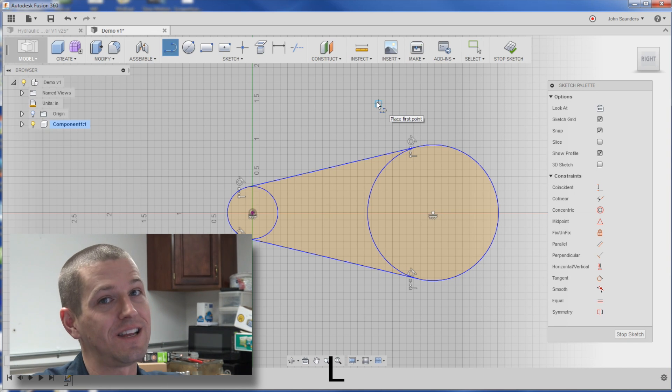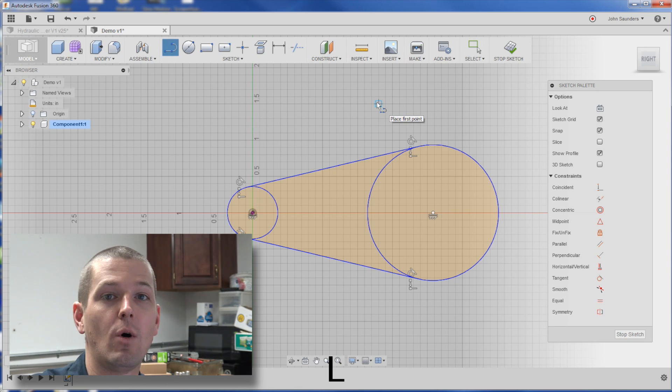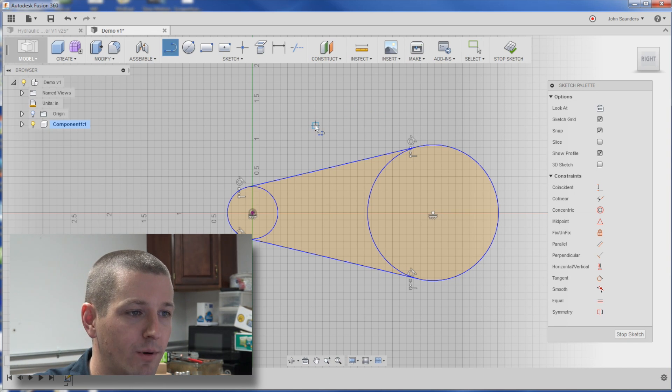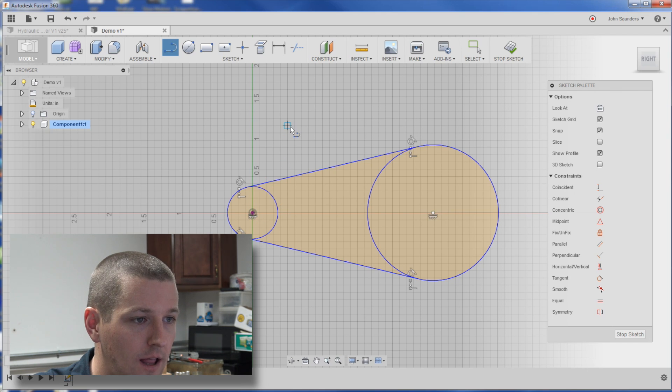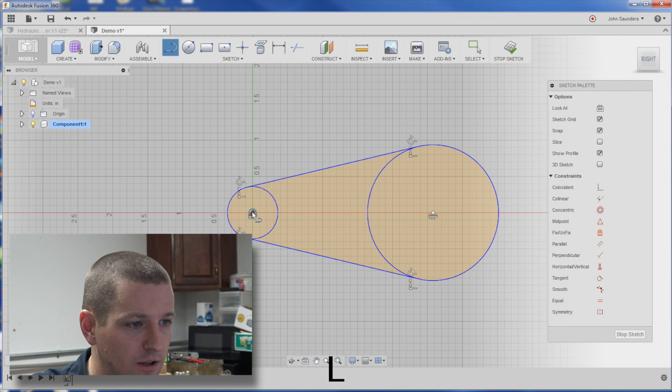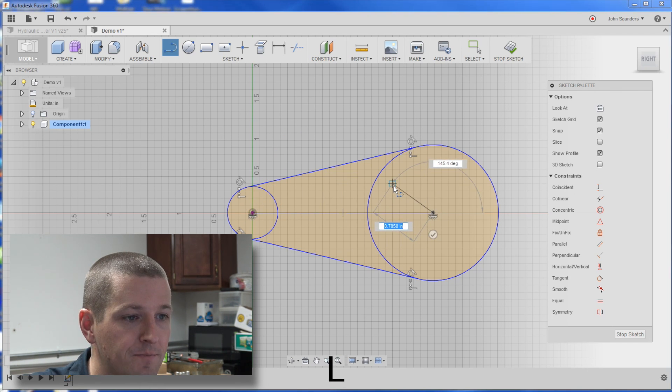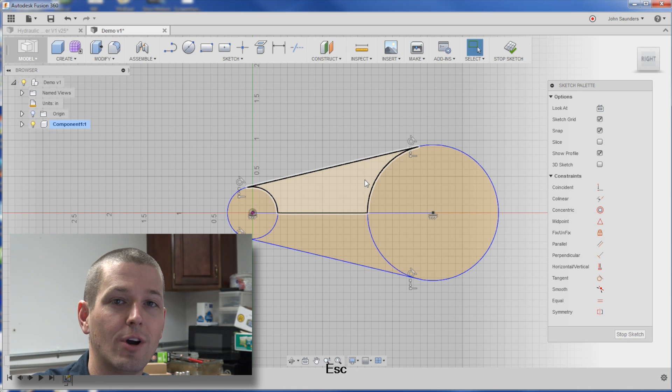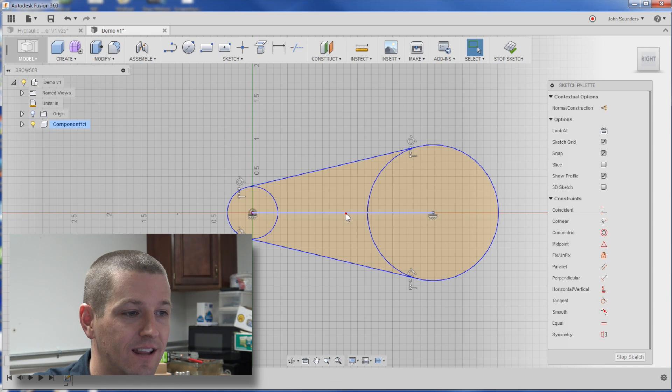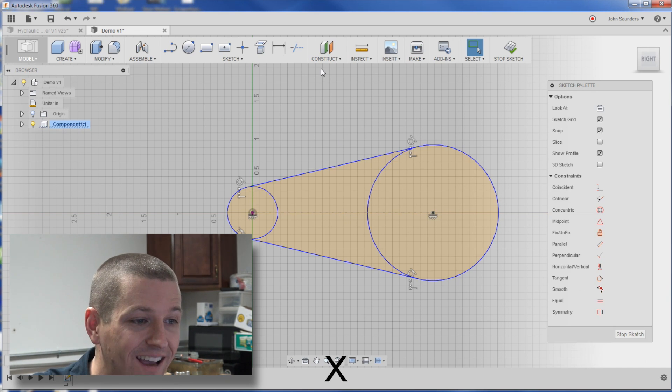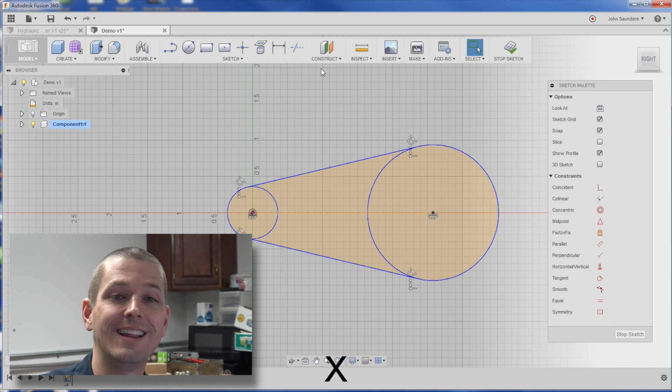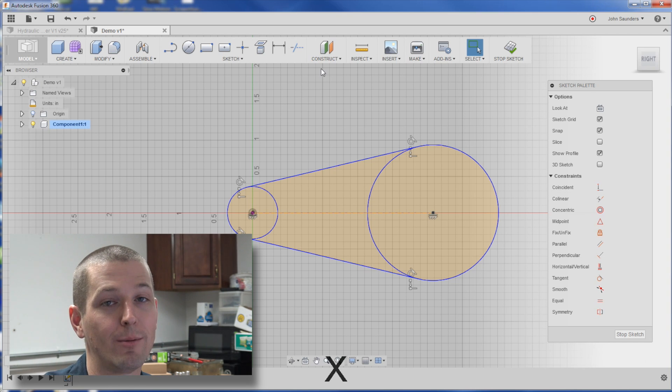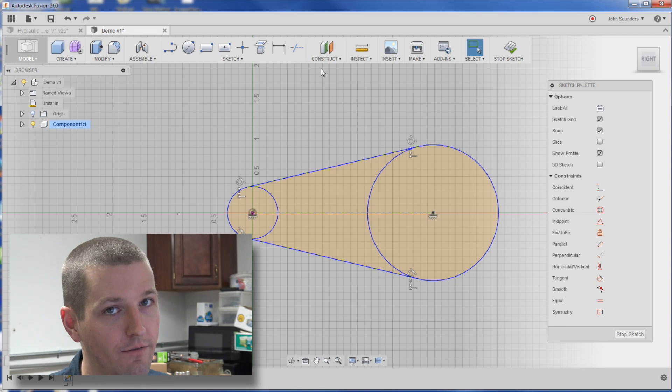We mentioned this in last week's video on redoing the knife project, but if we hit L for line, and we sketch a line between these two points, the best keyboard shortcut ever is to select this and hit the X, immediately turns it to construction geometry. Love that one.